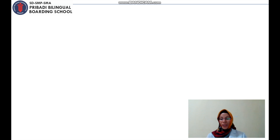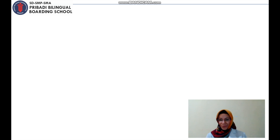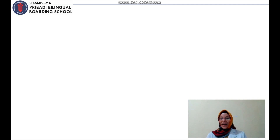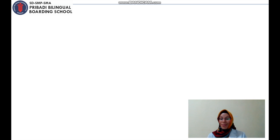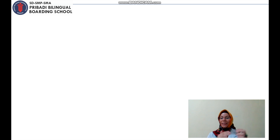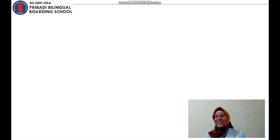Today we are going to talk about position and direction. I have a question for you: I want you to tell me any dances that you know, and to describe them to your parents.